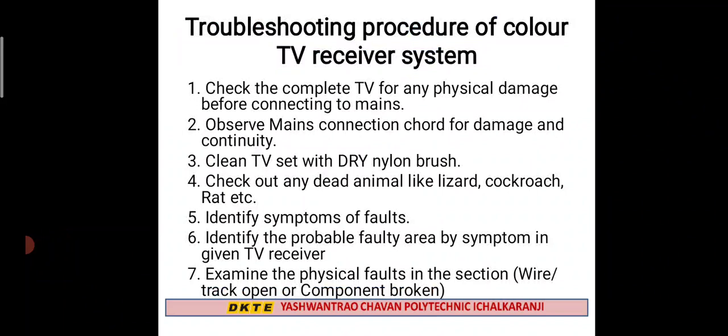Step three: Clean the TV set with a dry nylon brush. When the TV set is to be cleaned, use a dry nylon brush to do so.